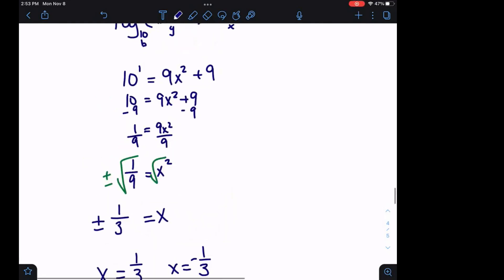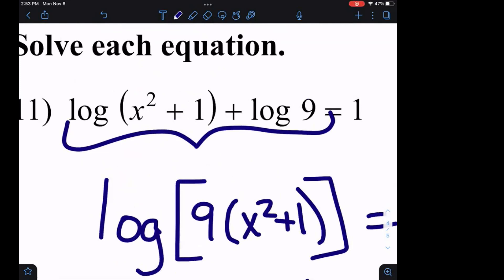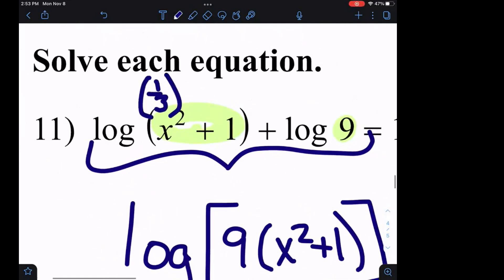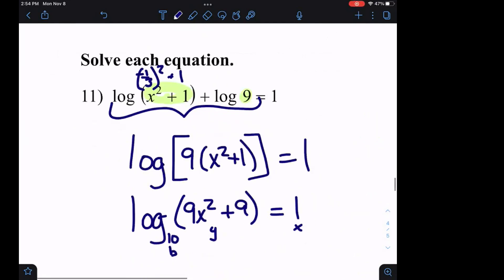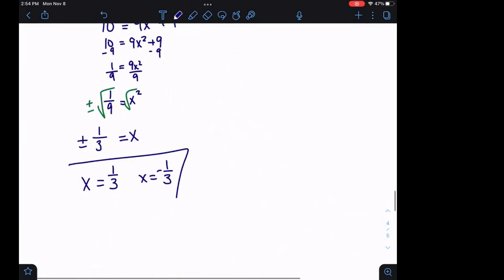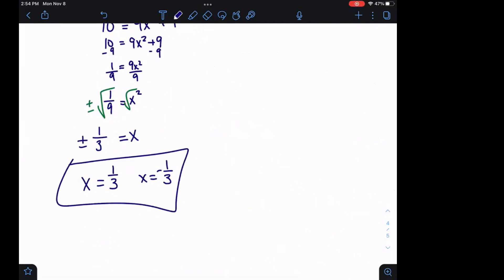To check, we plug the values back in. If we take one third squared plus one, we get one ninth plus one, which is positive — so that works. If we make it negative one third, squaring it still gives positive one ninth. So both solutions work in this case.